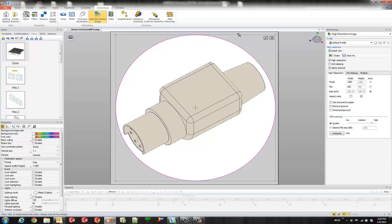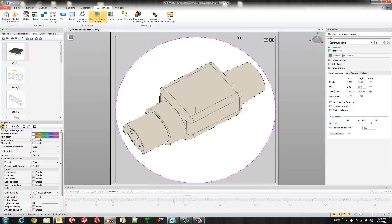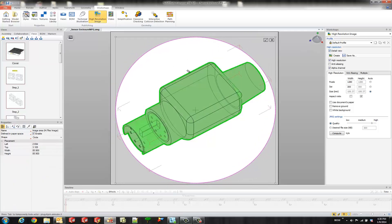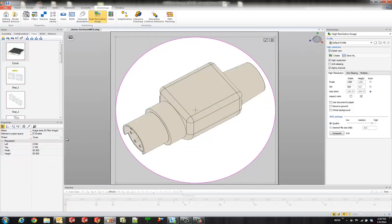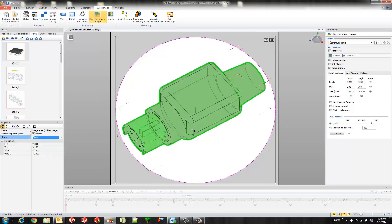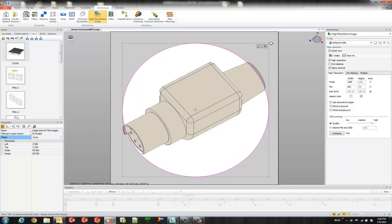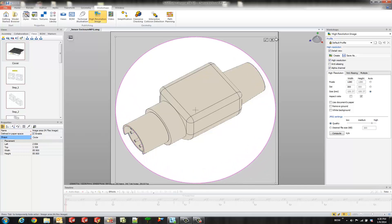So it creates this little box you can go ahead and move it in case you don't want a circular detail view you could change it to a rectangle if you want to but I'm going to go ahead and leave it as a circle and you could resize it using the drag handles out here or reposition it.